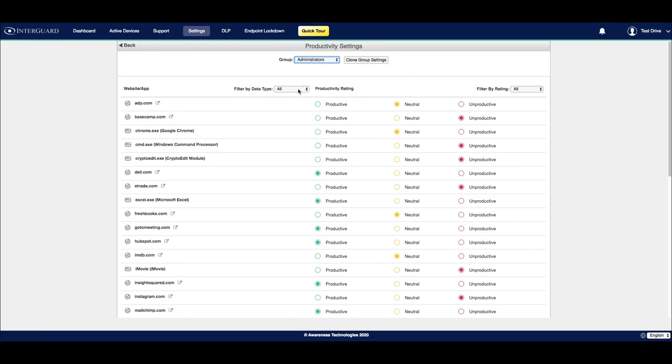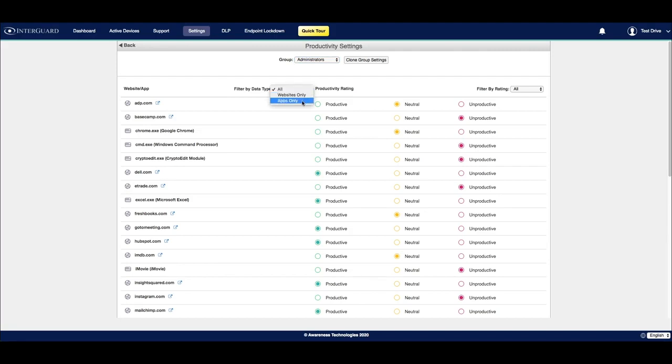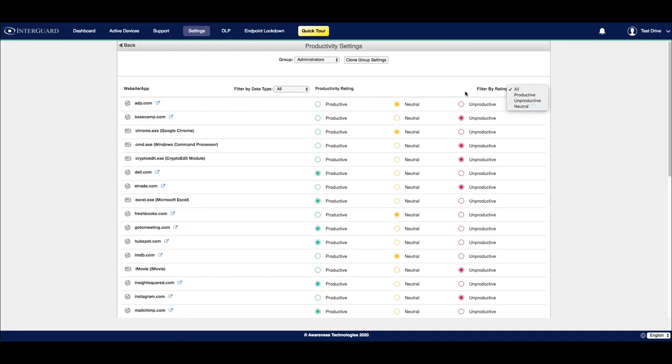There's a few different types of filters that you're able to use to make this list a little bit more digestible. For example, I can look at websites only or applications only. I can also filter by their rating: productive, unproductive, and neutral.